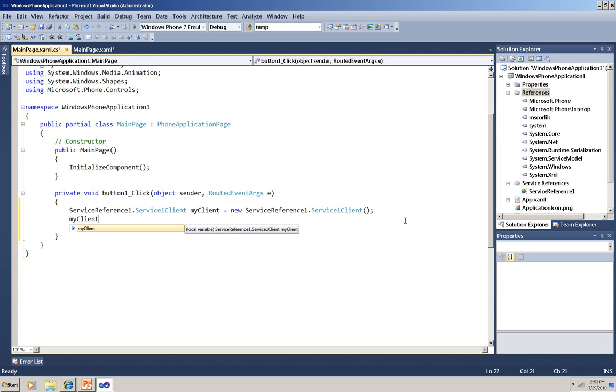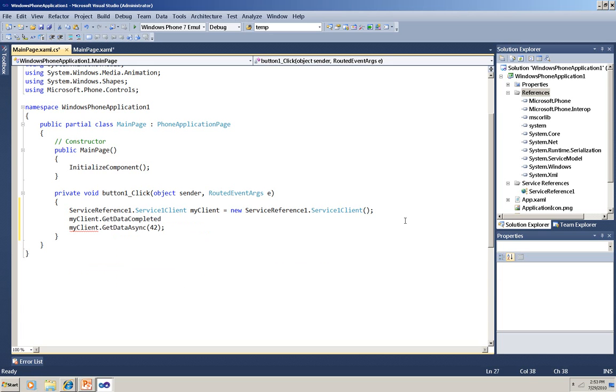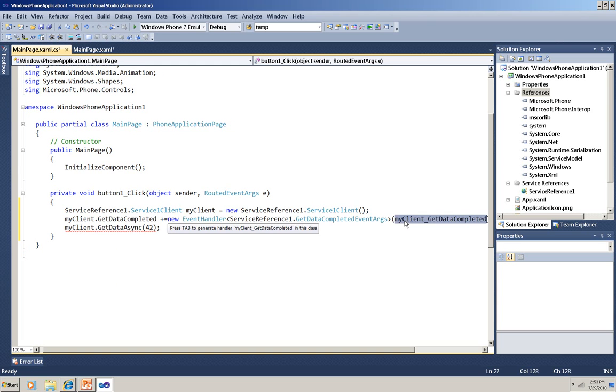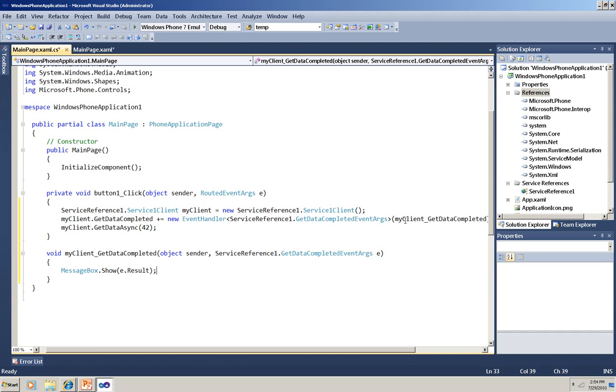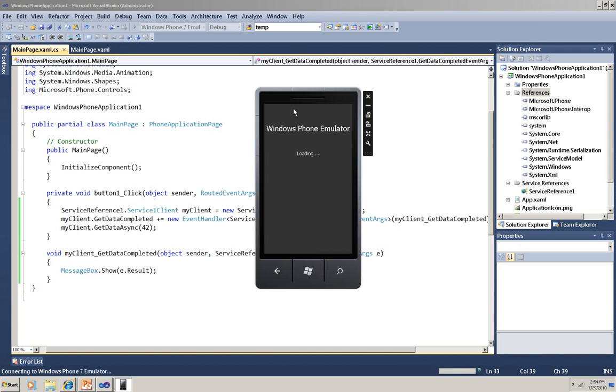First I'm going to type the event, which is GetDataCompleted, and then I'll type the plus equals, and now Visual Studio helps me out. I just have to push Tab twice, and it'll complete this delegate line, but it'll also add the handler method for me. And I can go down into the handler and replace that NotImplementedException with a simple little line to show the result that was returned from the call to the service. And that result is in the event args variable E. It's the result property of that event args. And it's just a string, so it's very easy to work with in a message box like this. And that's all there is to it. In this very simple case, it's very simple to do.